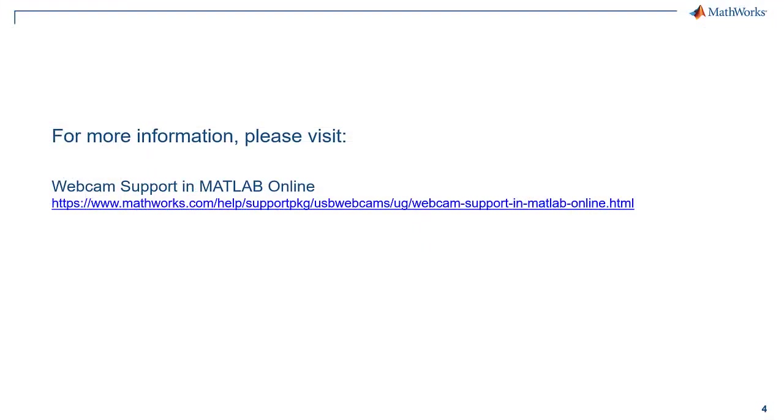Now you're ready to get started with your own projects in MATLAB Online using a USB webcam. For more information, please refer to the documentation on webcam support in MATLAB Online.